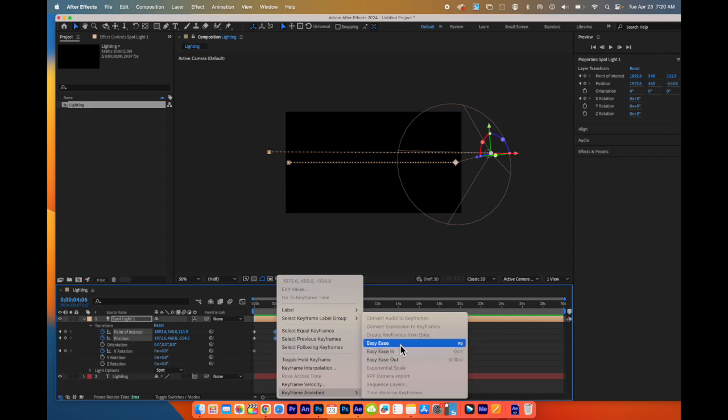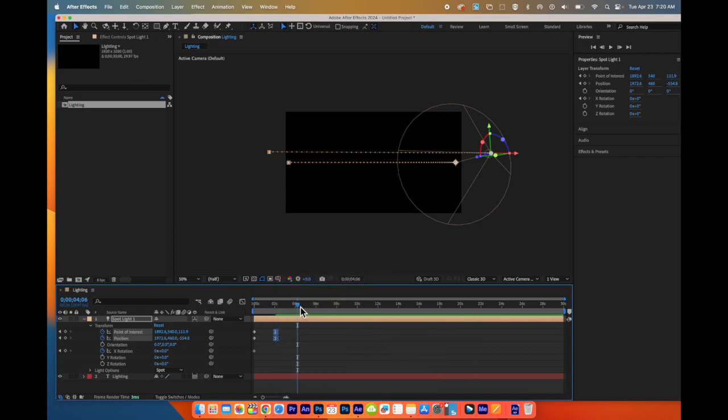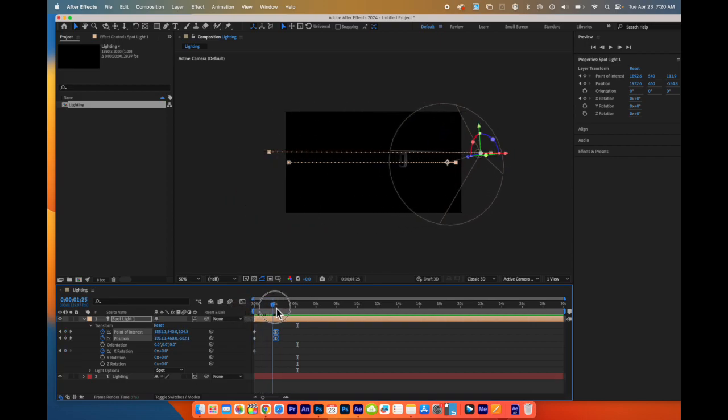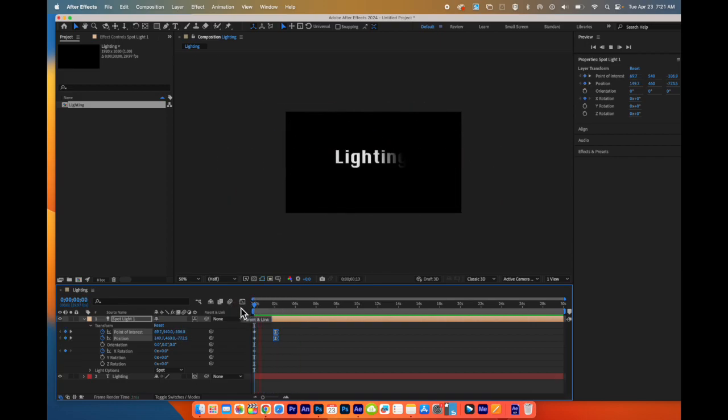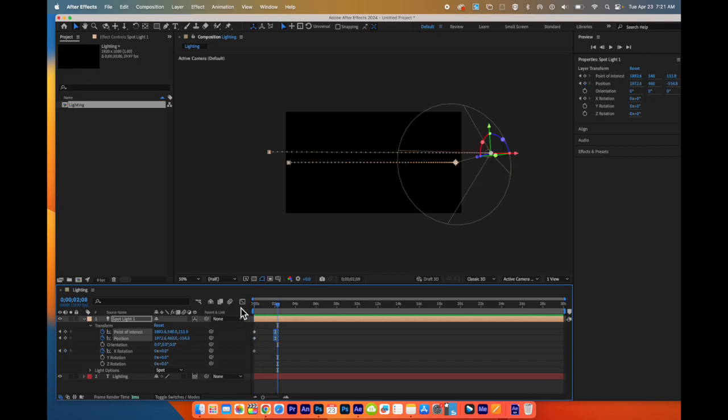And I can have it ease in, ease out, or easy in and out, which smooths out the motion.